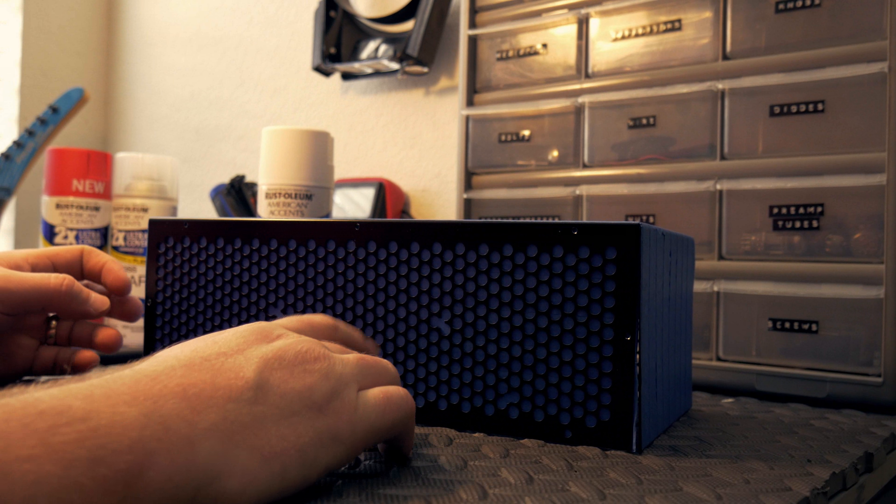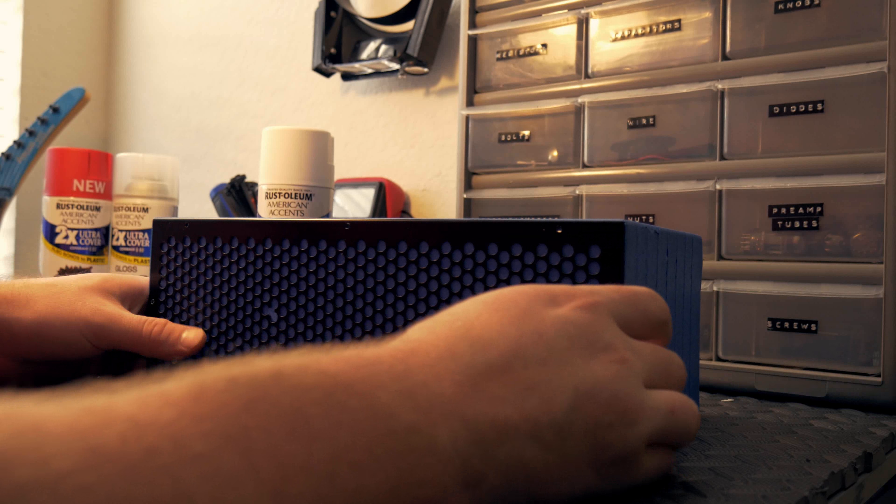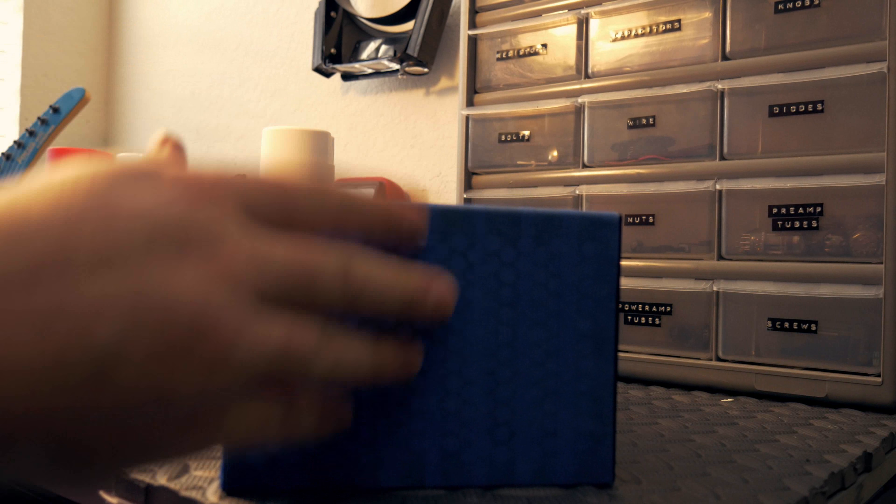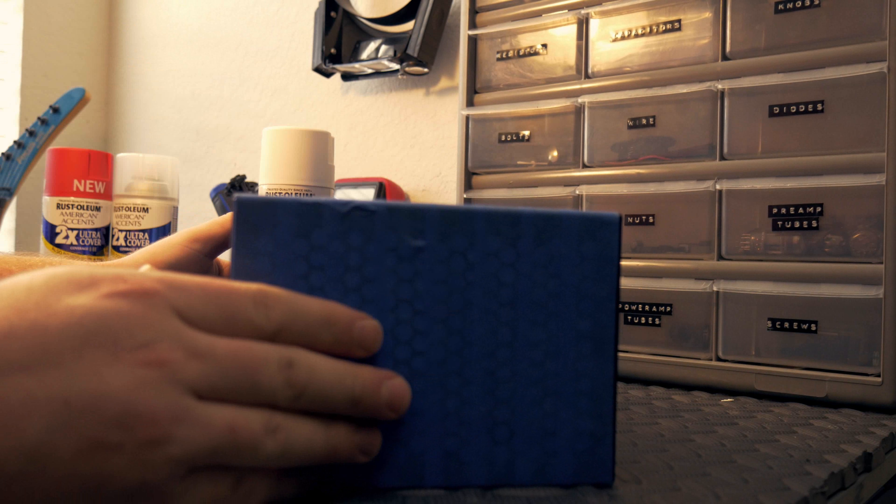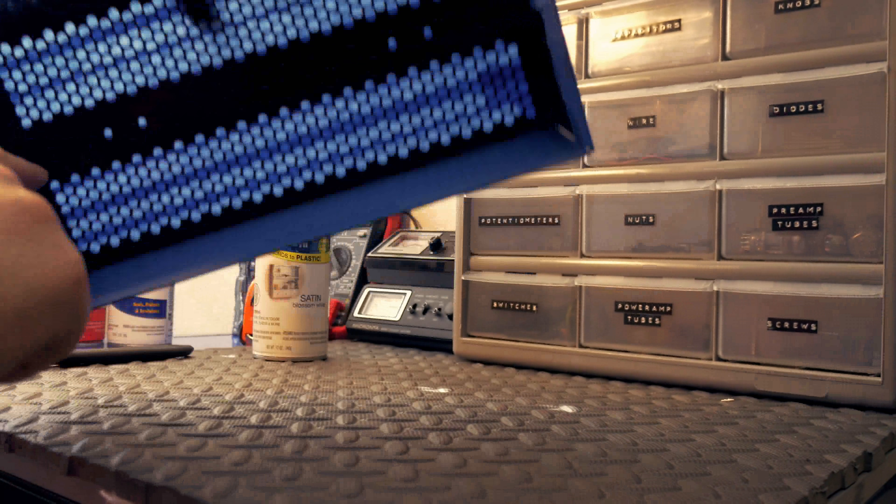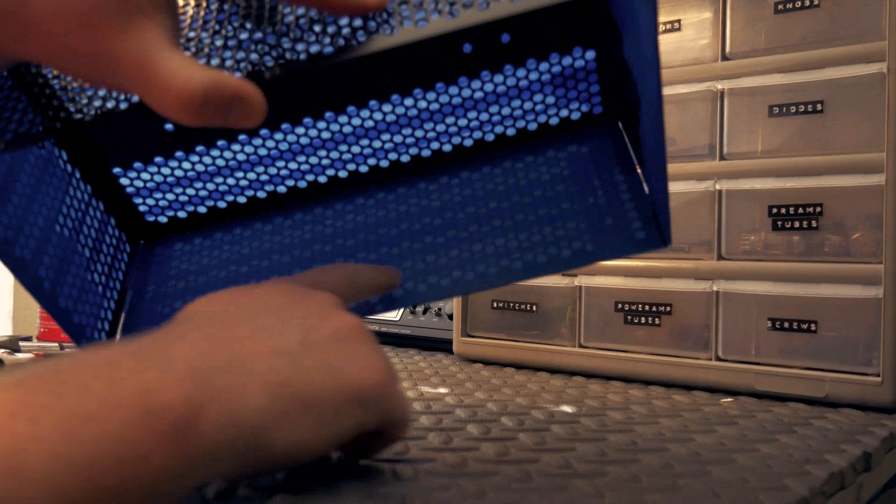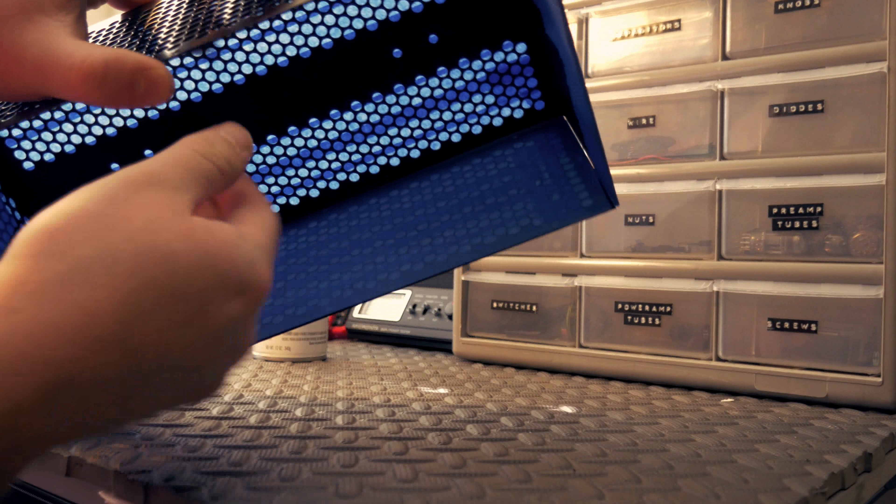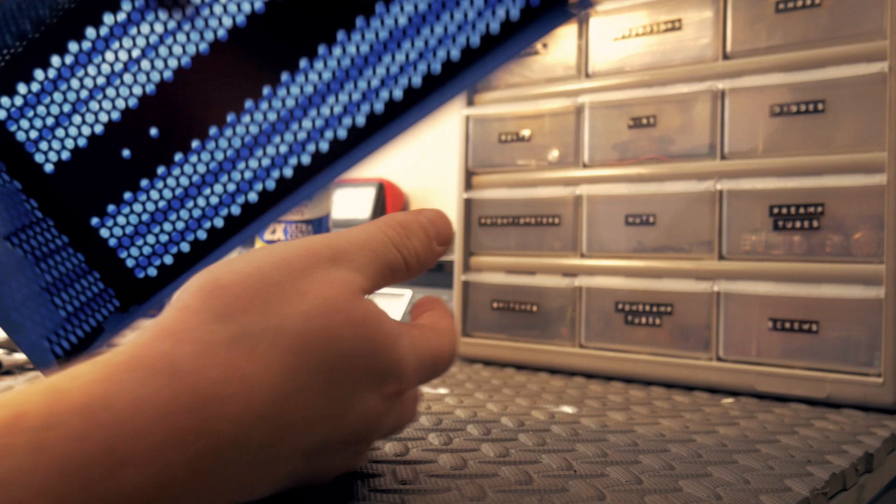I went ahead and I masked off the whole top of the amp. I did behind this screen. This is the one that I'm painting. I did behind it though so I didn't get any overspray up into these other parts. That's essentially it.